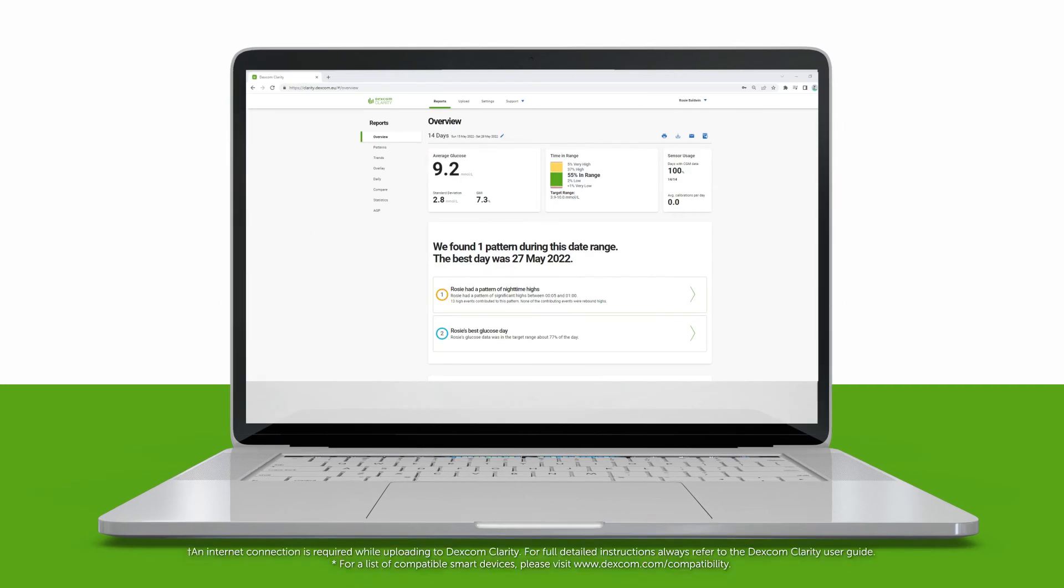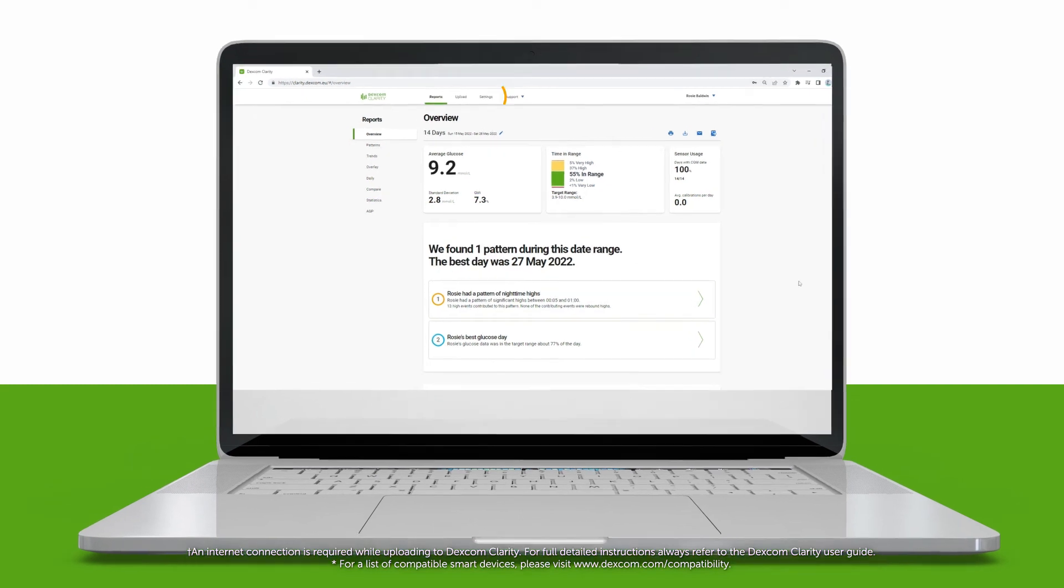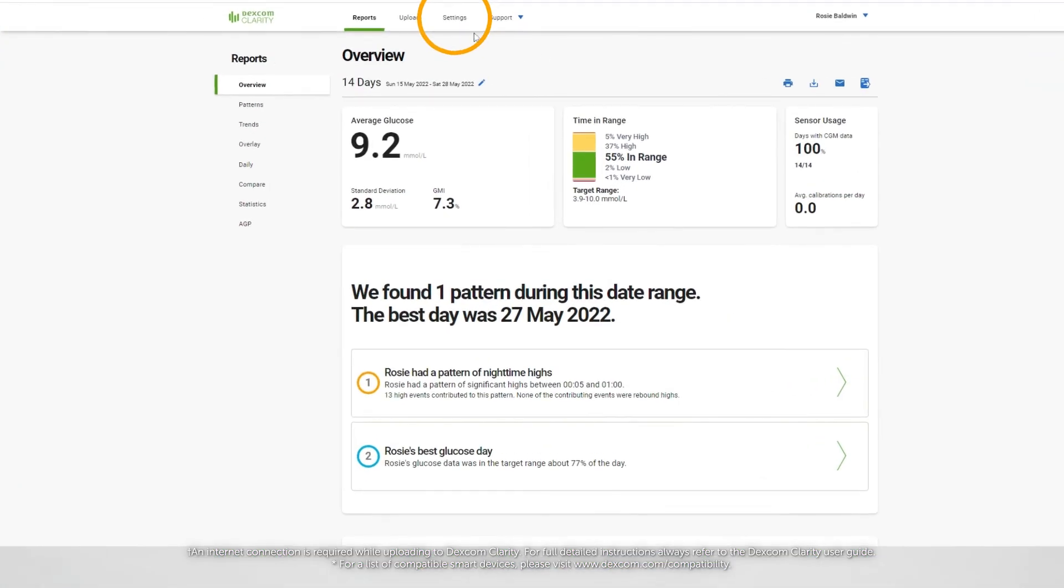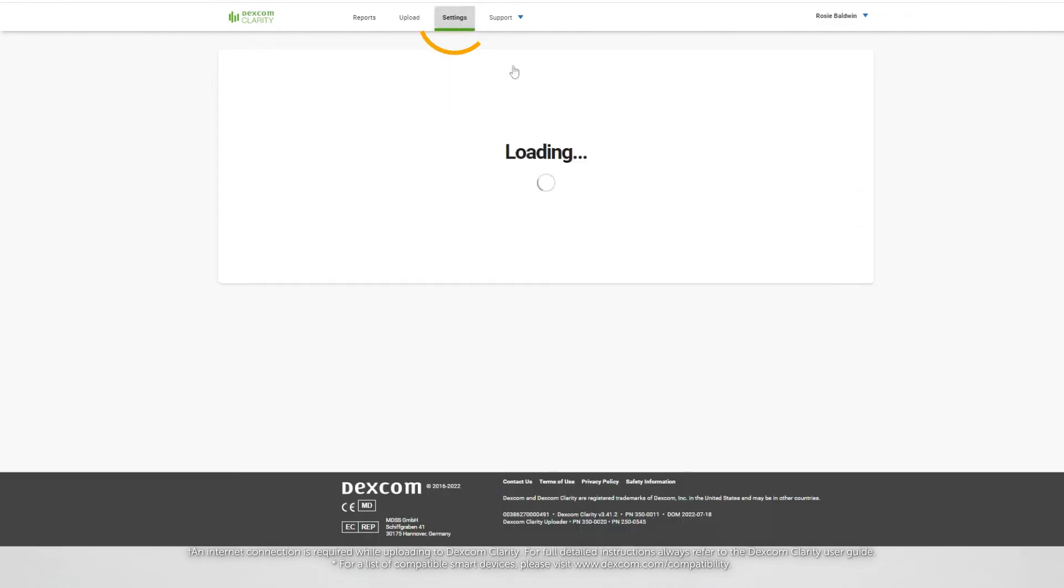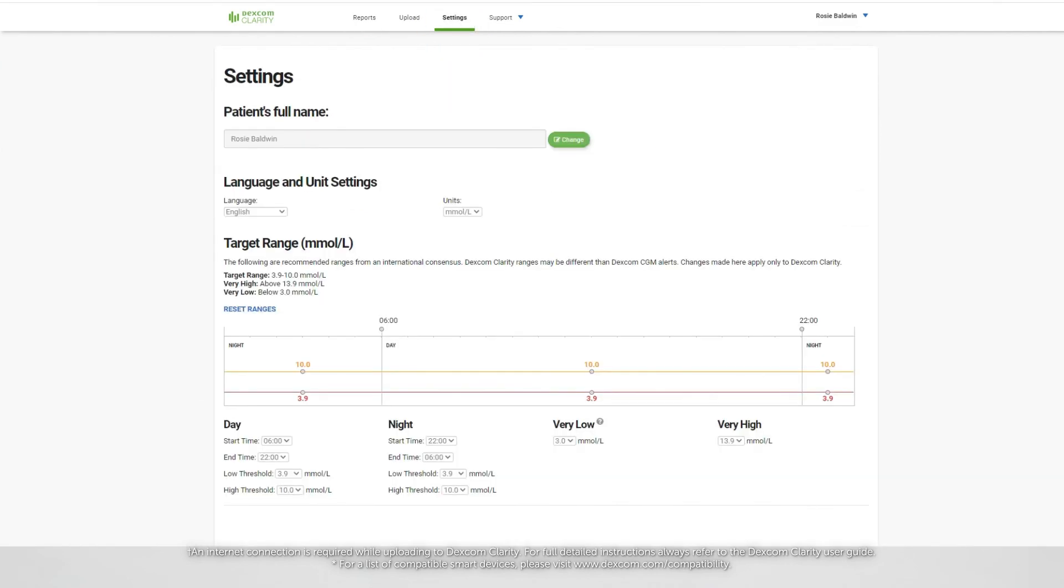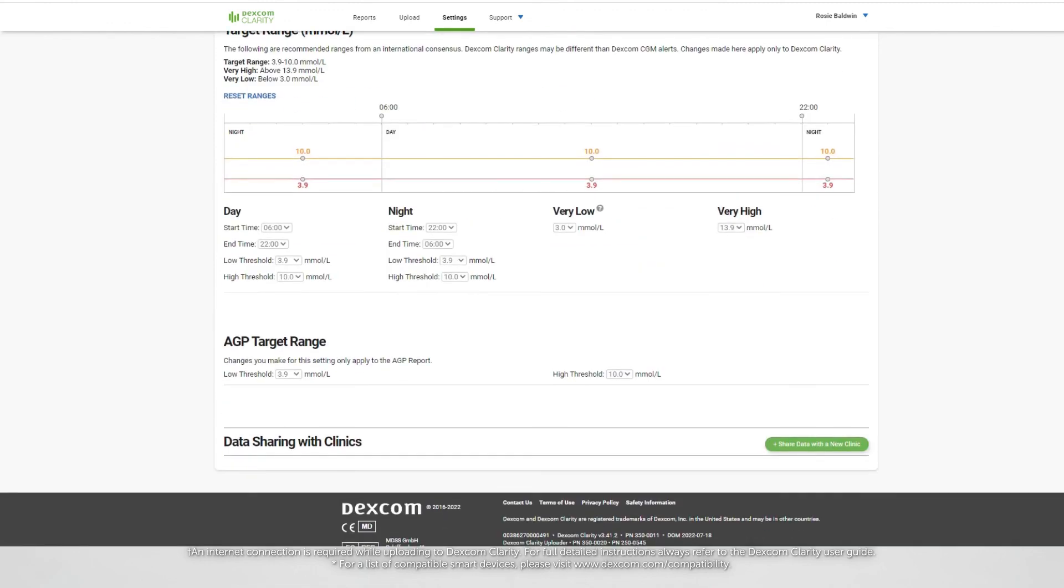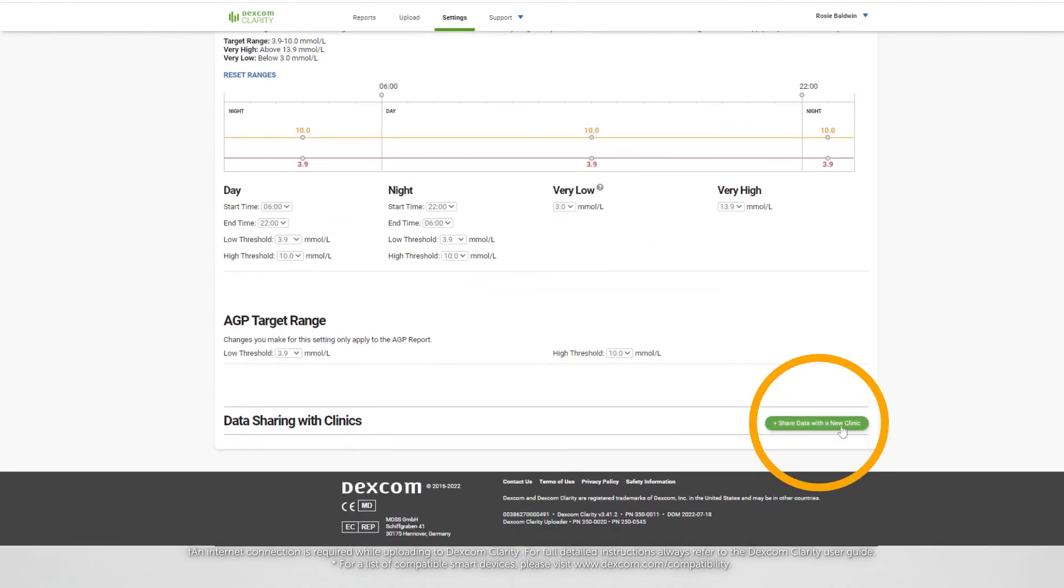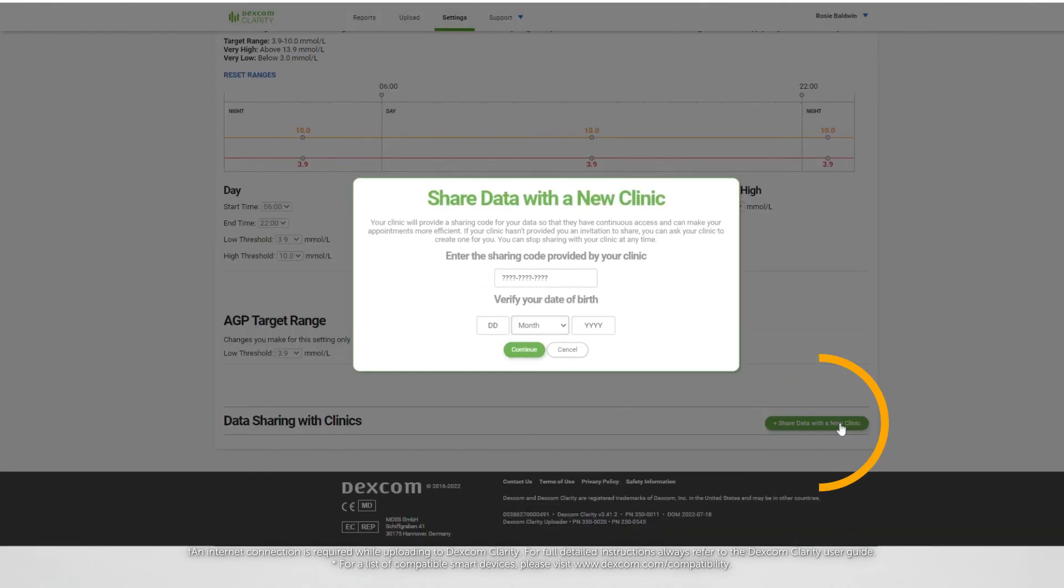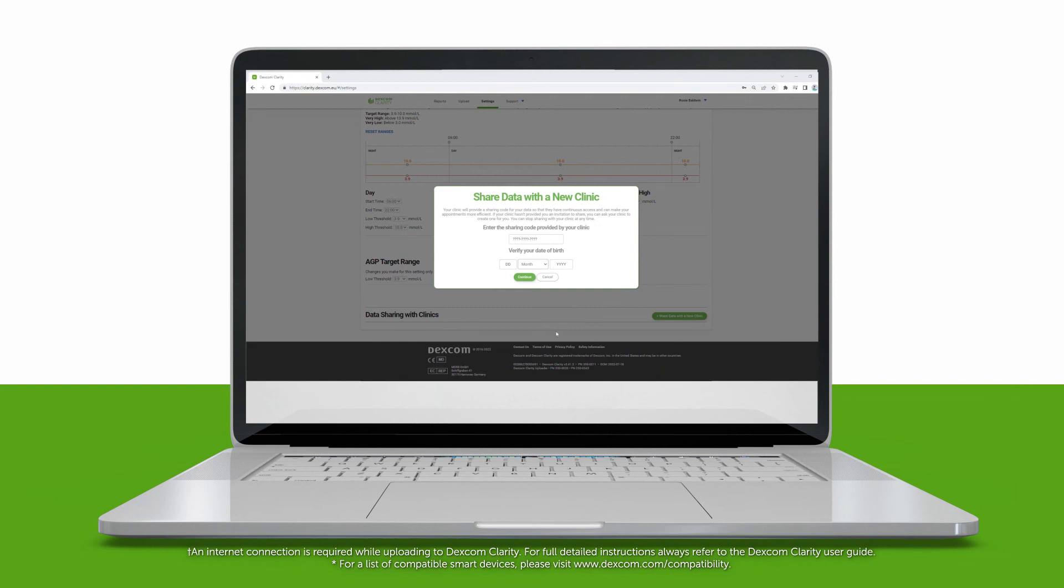You can share your clarity data with your clinic so they can see your data during visits or any time you might need assistance. Click Settings to accept a sharing code from your clinic. Scroll down and click Share data with a new clinic to enter the code. Follow the on-screen instructions.